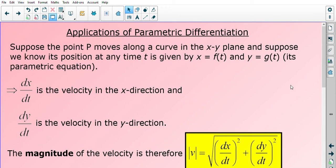In this video we will be looking at the applications of parametric differentiation. Suppose the point P moves along a curve in the xy plane, and suppose we know its position at any time t is given by x, which is a function of t, and y, which is a function of t as well. These are parametric equations.